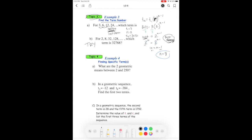Pause and try the practice question. Hopefully you got n equals 8. The key step is recognizing the base — in that question, base four was used: 4 to the seventh equals 4 to the power of n minus one, leading to n equals 8.